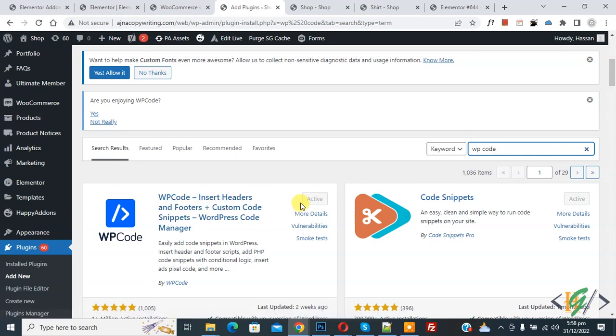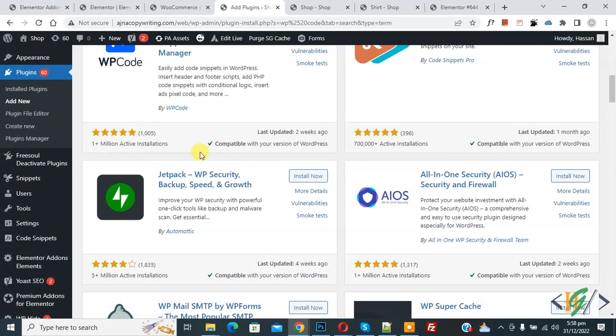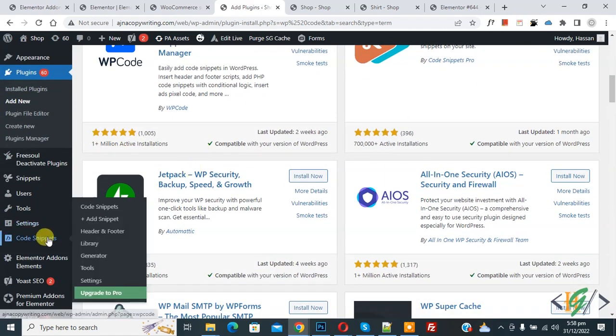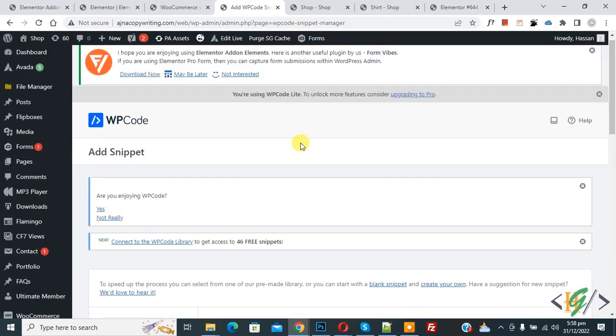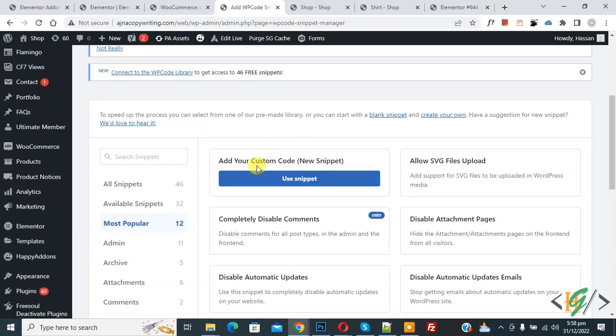You will install this plugin first and then activate it. After activation, scroll down on the left side you see Code Snippets. Then click on Add, then scroll down you see Add Your Custom Code, so click on it.